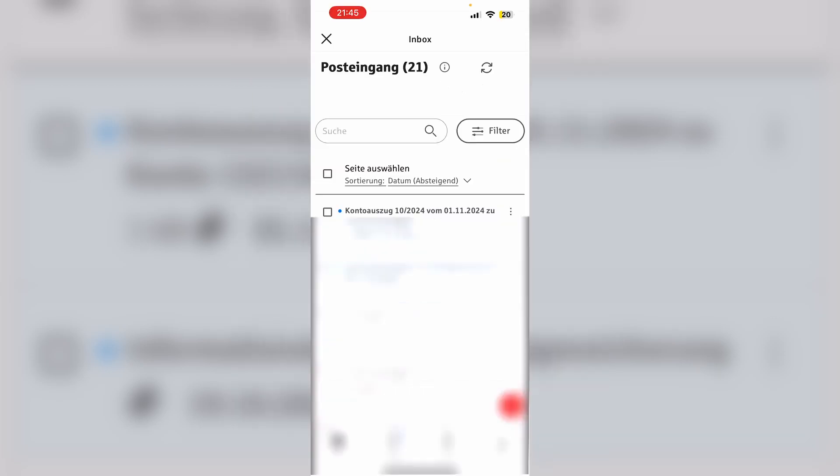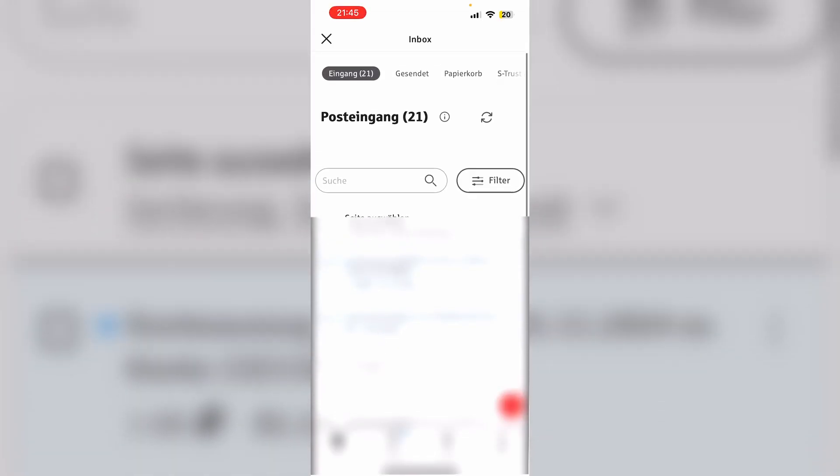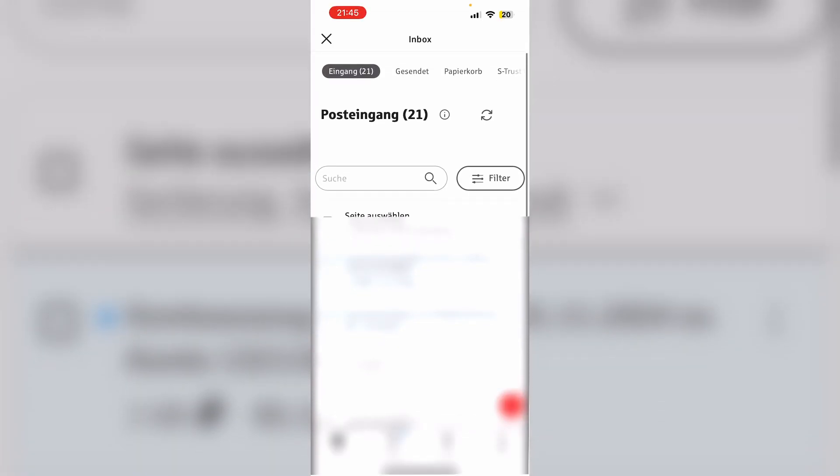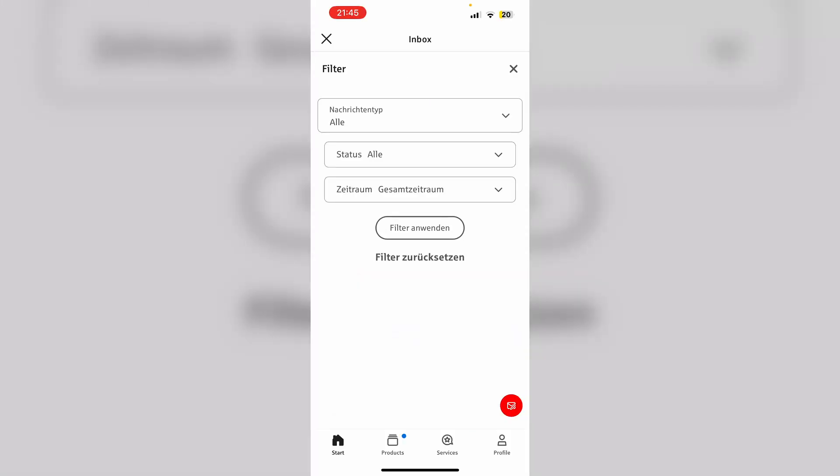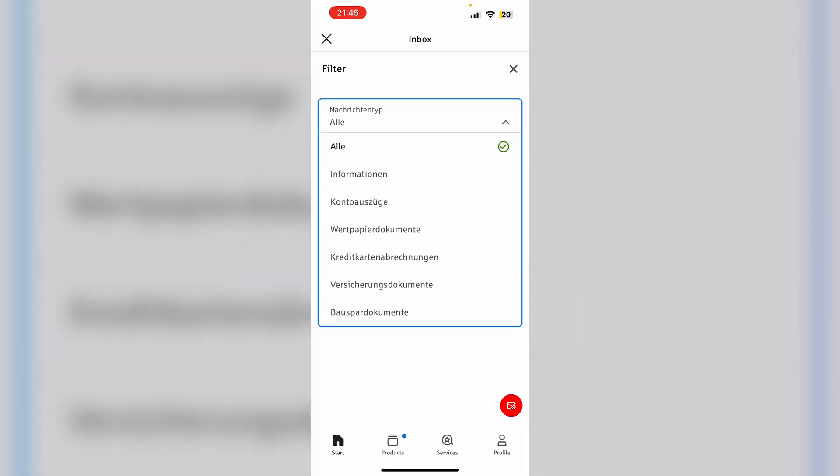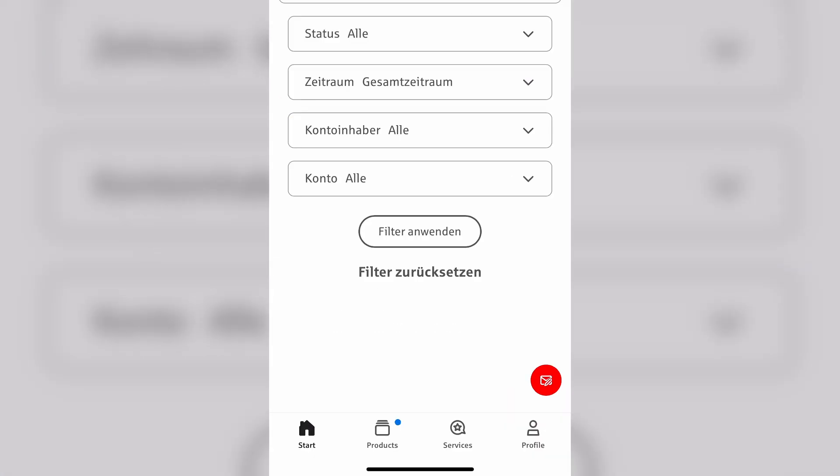You can also filter for bank statements only. If you want to do so you just need to click filter right here. Then you need to go to the first option, Nachrichtentyp, and here you need to select the third option, Kontoauszüge.